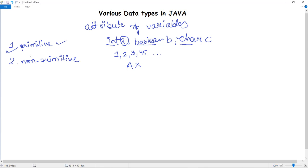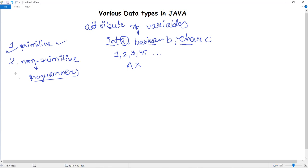Non-primitive data types are data types which are not defined by the programming language — they are created by the programmer according to their needs. They are also called reference variables or object references, since there is a reference to a memory location which stores the particular data.